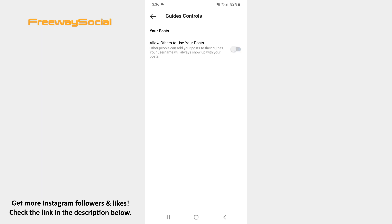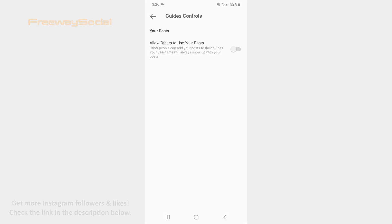That's it! I hope this guide was helpful and you were able to prevent people from using your posts on Instagram guides. Don't forget to like this video and visit us at FreewaySocial.com. I'll see you next time.